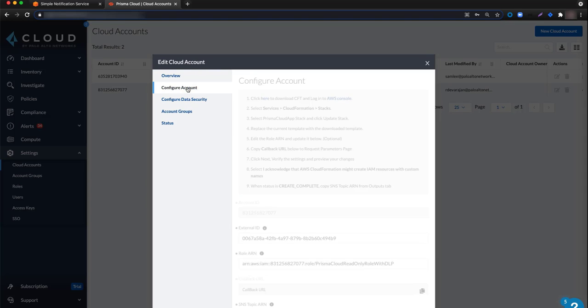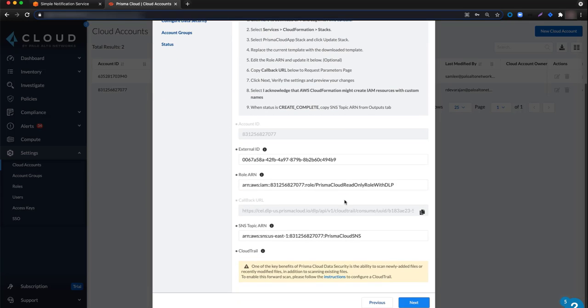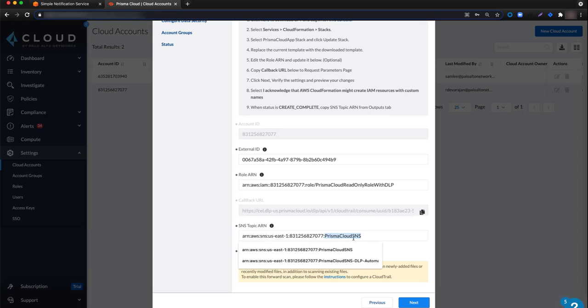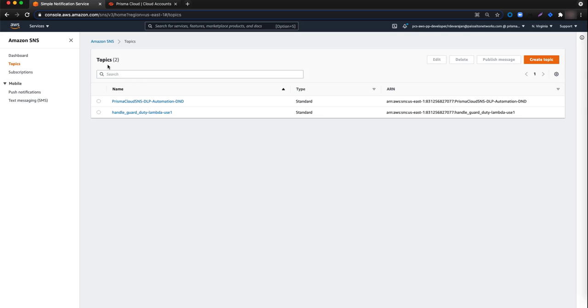Start by copying the name of the topic Prisma Cloud SNS. Then navigate back to the AWS console and to the Amazon SNS topics page and click create topic.